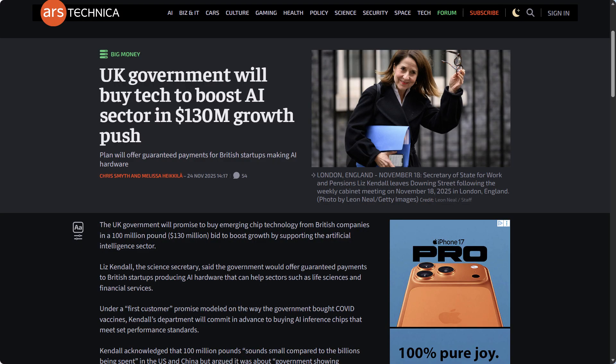Ars Technica has reported that the UK government will promise to buy emerging chip technology from British companies in a £100 million bid to boost growth by supporting the AI sector. Liz Kendall, the science secretary, said the government would offer guaranteed payments to British startups producing AI hardware that can help sectors such as life sciences and financial services. Under a first-customer promise modeled on the way the government bought COVID vaccines, Kendall's department will commit in advance to buying AI inference chips that meet set performance standards.